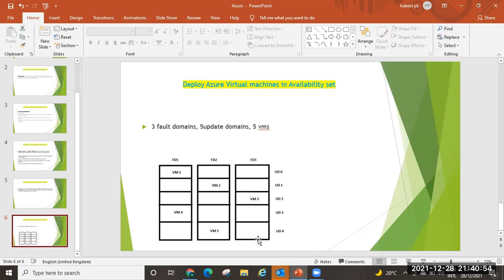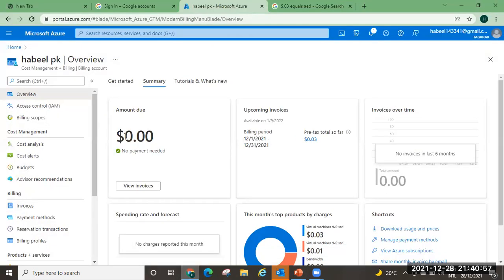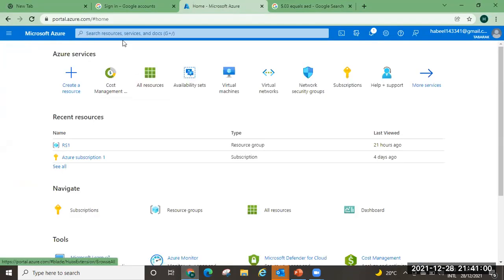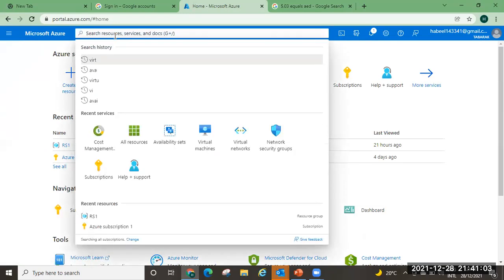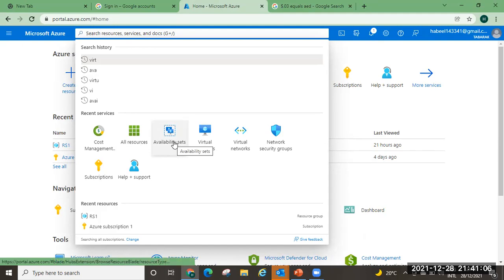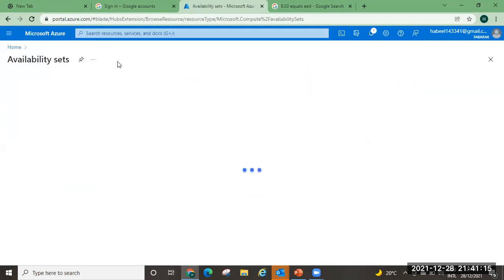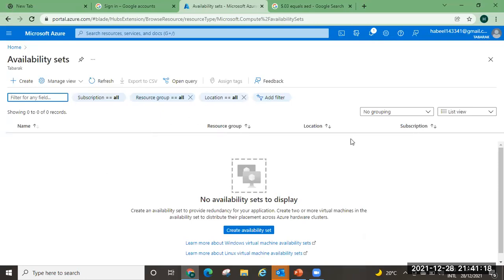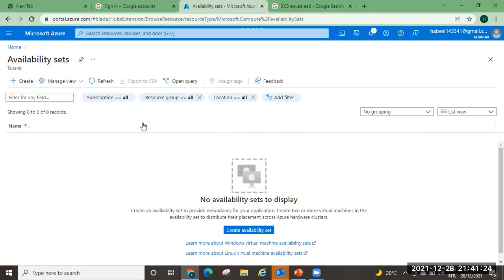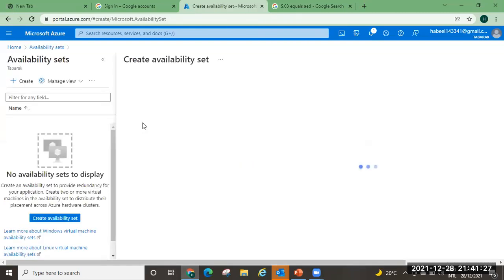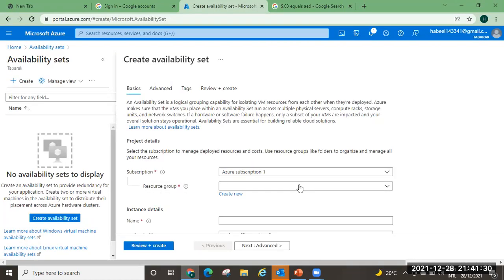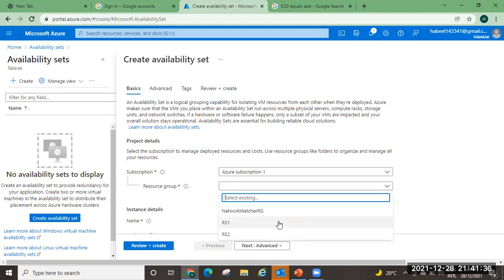Now we can go to our practical session. I'm going to the home page. First, we need to create an availability set. I already searched for availability set, so you can see it in recent services. I'm going to search for availability sets. I don't have any availability set right now, so I'm going to create one. I'll click Create. The subscription is Azure Subscription 1, and for the resource group I already have one — RS1. You can create a new resource group if you want.